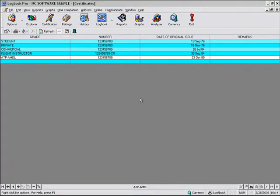Welcome back to another video series concerning Logbook Pro and how to get the most out of your software. In this video, we're going to take a look at exporting data from Logbook Pro to other formats.